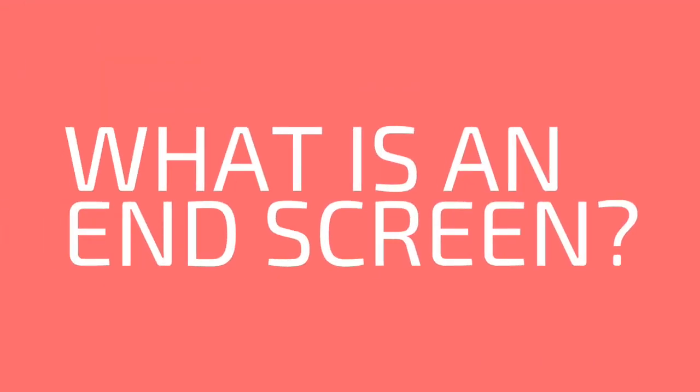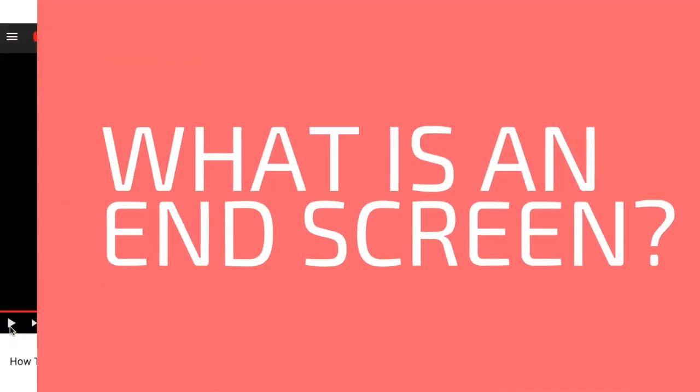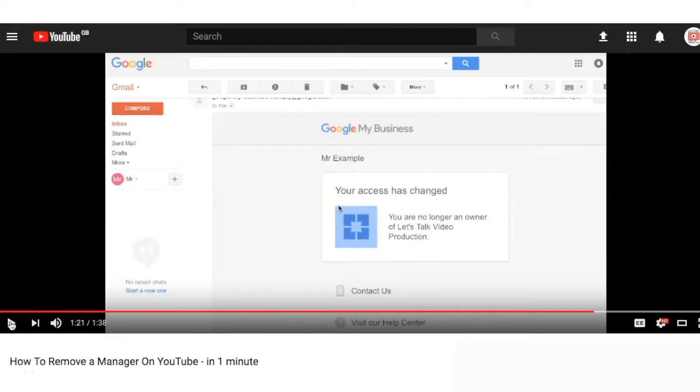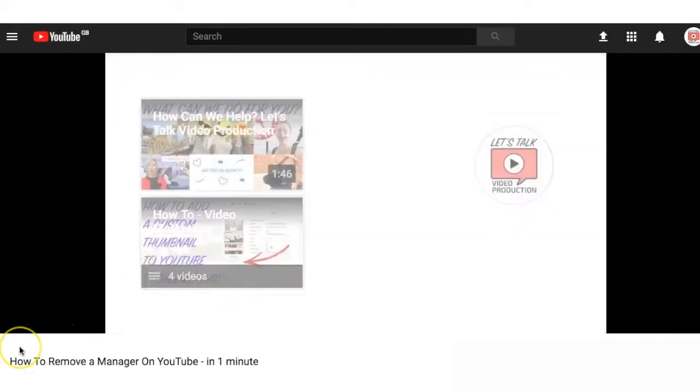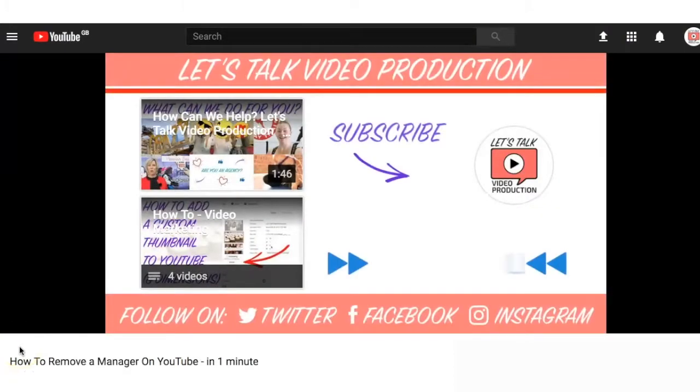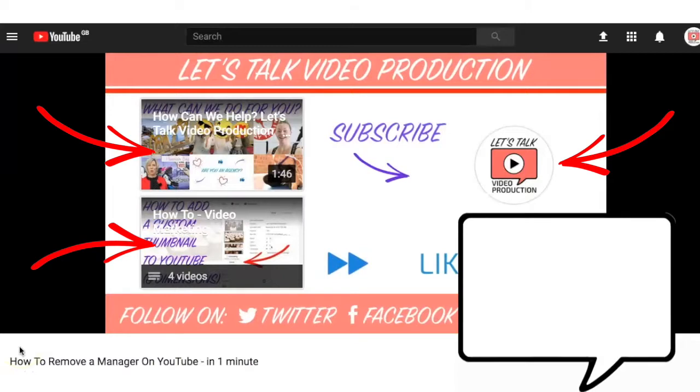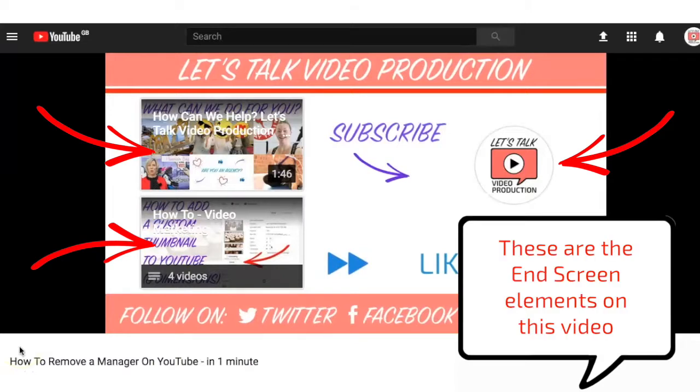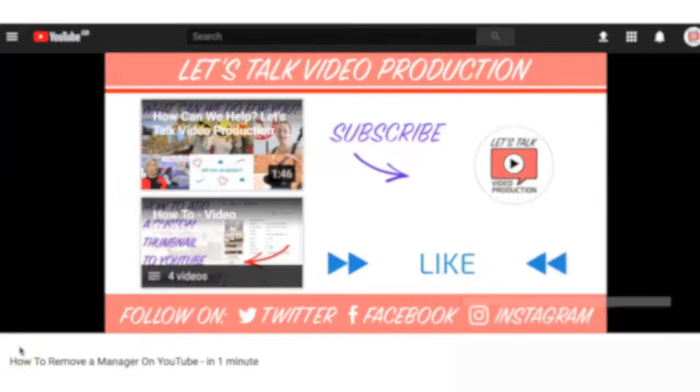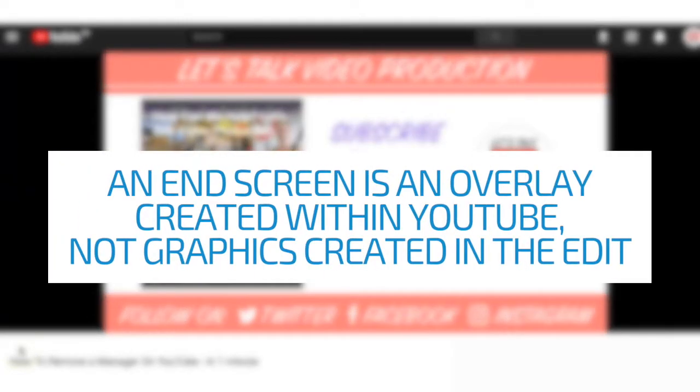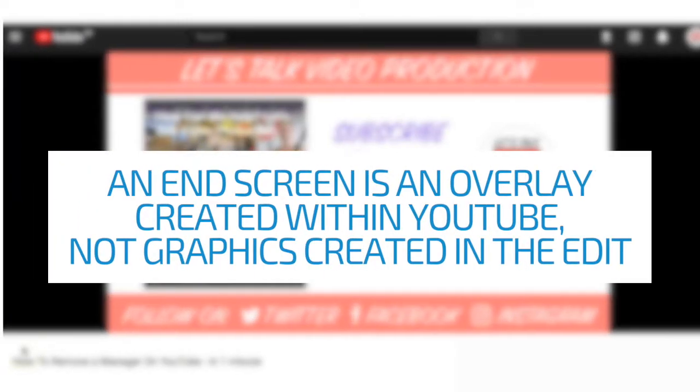So what is an end screen? An end screen is an overlay that sits on the end of your YouTube video and encourages your viewers to engage with your channel or brand further. That might be watching more videos, subscribing, or visiting a website. This is created in YouTube and not in the editing process.